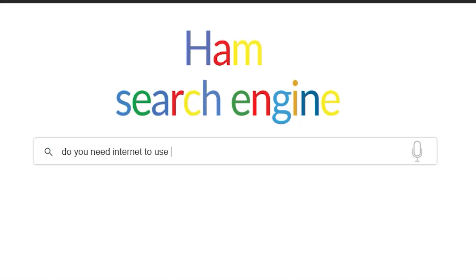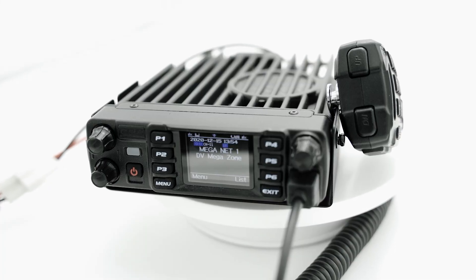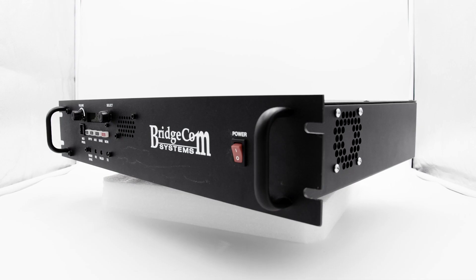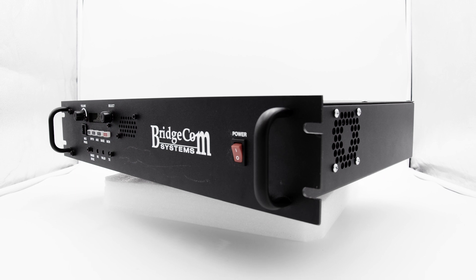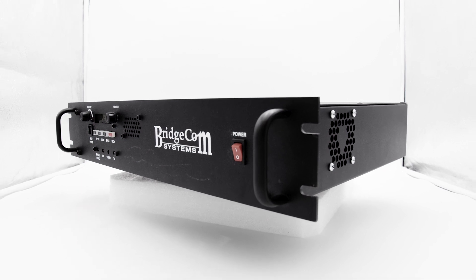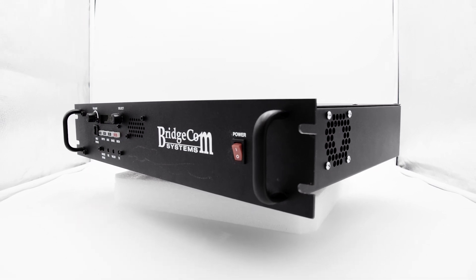Do you need the internet to use a DMR radio? The short answer is no. As we explained in the previous question, digital radio relates to how signals used to send information are digital. So if you are within range of a DMR repeater or simplex range of another DMR radio, you can still use DMR without the internet.